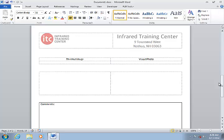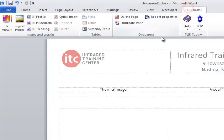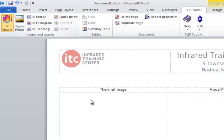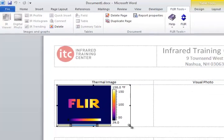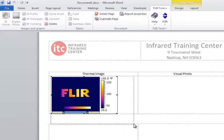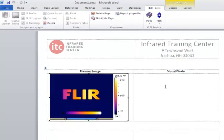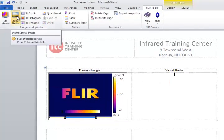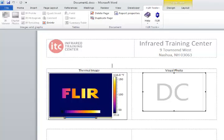On this page I want to display the thermal image, a photo, and a few tables to show some image information. The first step is to insert the placeholder for the thermal image. Click on the FLIR tab and then click the IR Viewer button. In this column I can click the Digital Photo button to insert the placeholder for the reference photo.